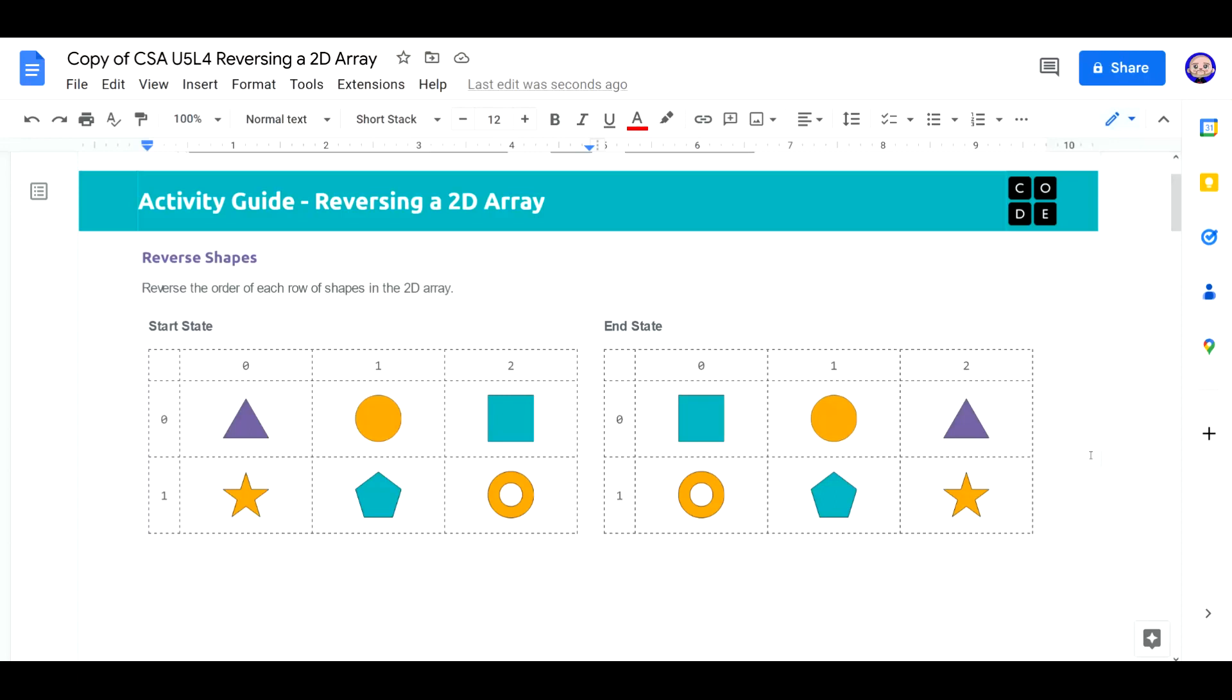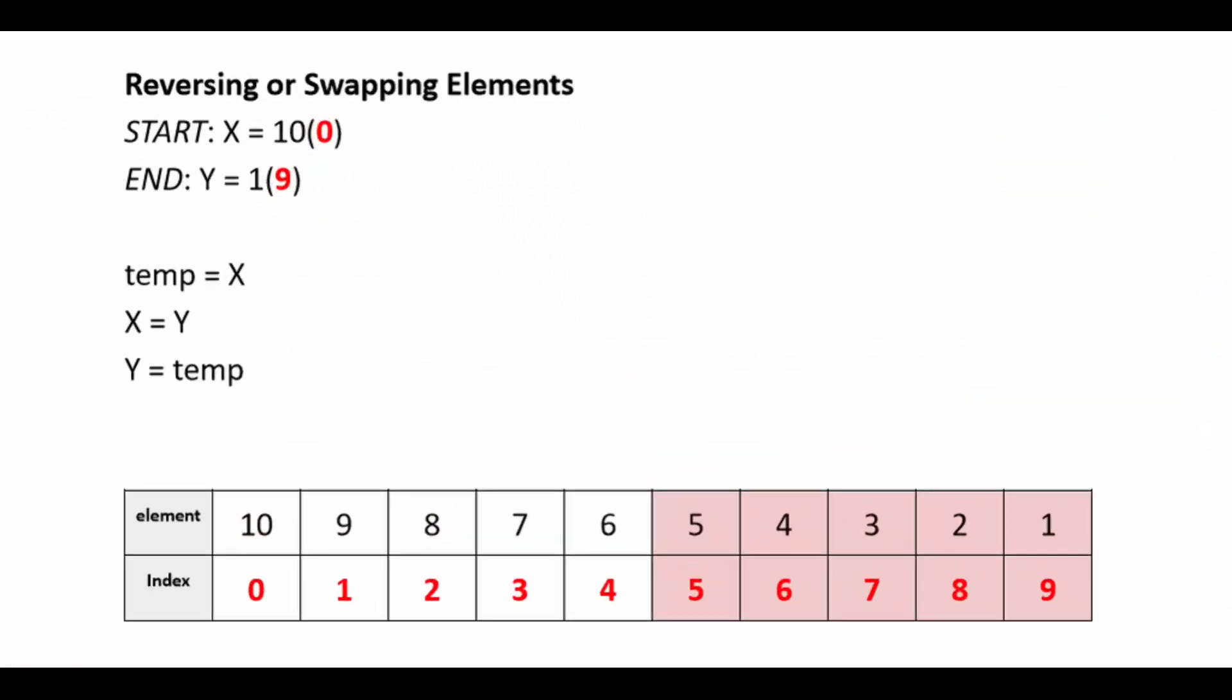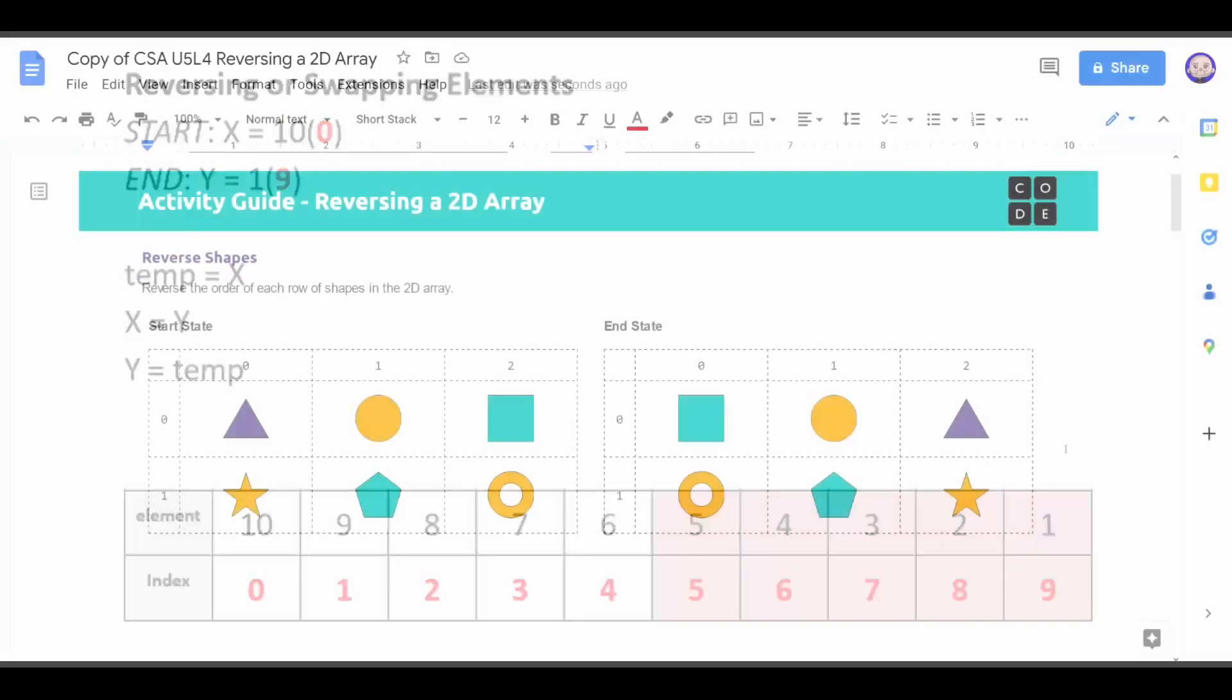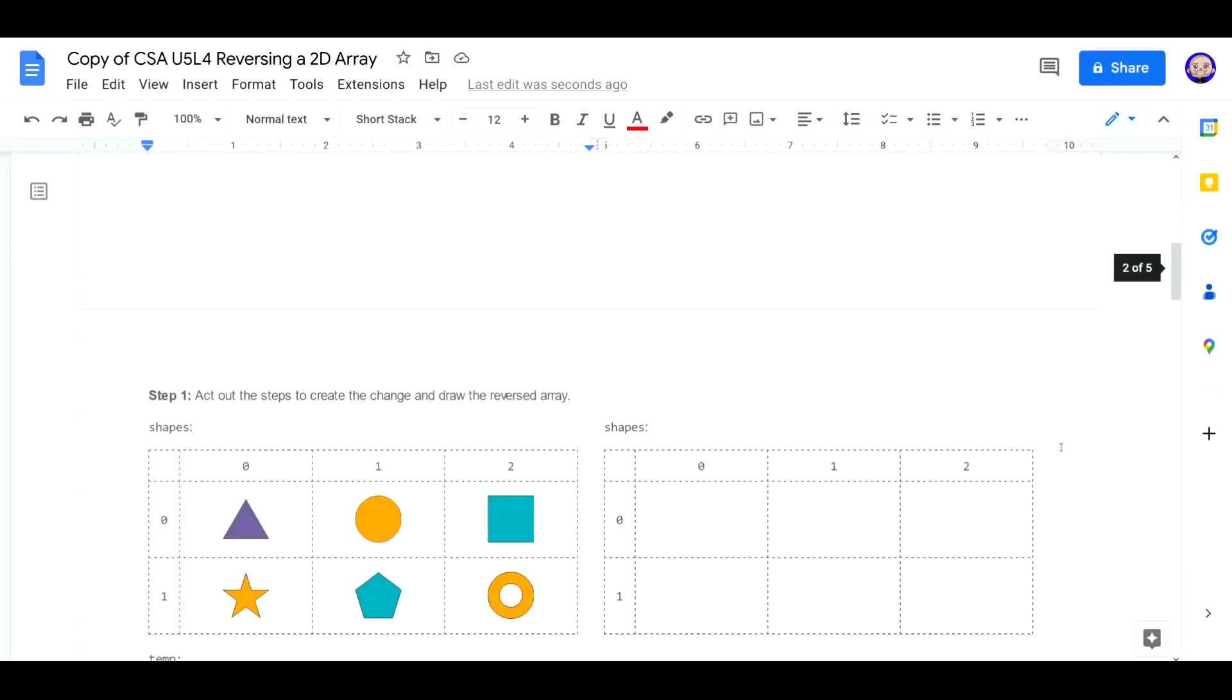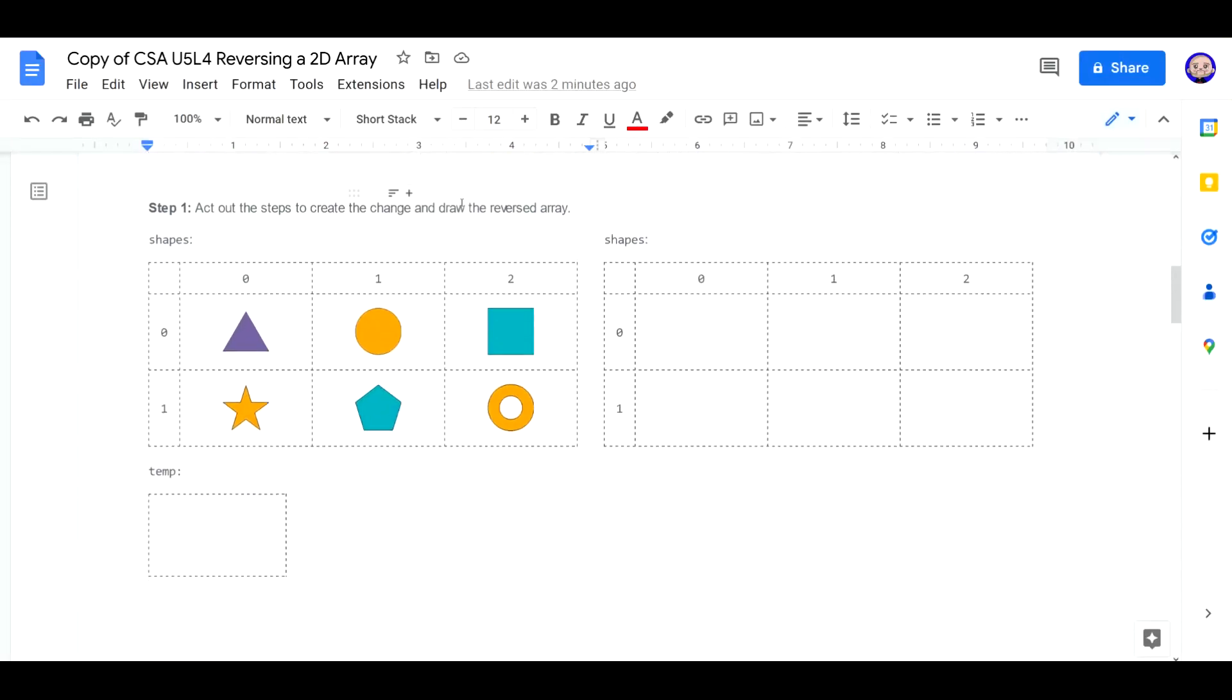And if you think back to unit three, lesson nine, we've already written the algorithm to reverse a 1D array. 2D is very similar. We're just going to be adding a column. If you have trouble visualizing it, next we have a manipulative to help you visualize the array. You can cut these out and walk through your algorithm to reverse them.